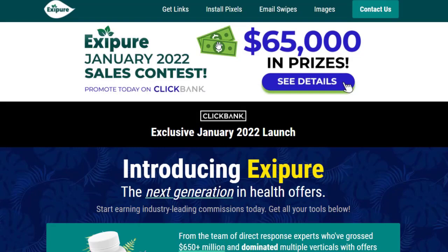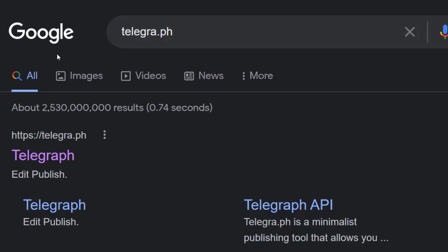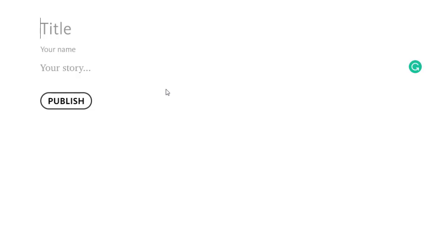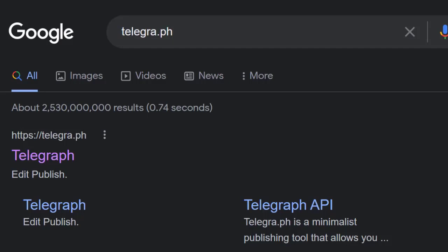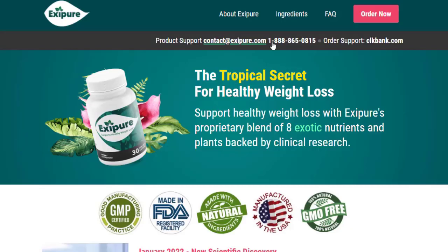So let's begin — the first tip is that you need to go to Google and just type 'telegraph.org'. Once you type that, you will have the first link right here for Telegraph, which is the main site. Simply click on that link and you will be redirected to this page. On this page we just need to create a free landing page — a free, convertible landing page that you can have absolutely free, and it is allowed on every website.